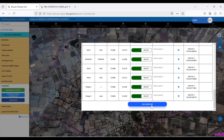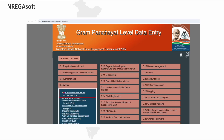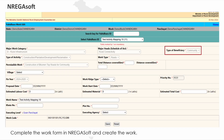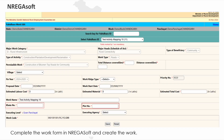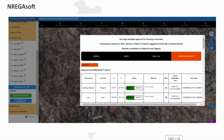Approved plans are finally sent to Naragasov, where work is created and estimates are generated. Naragasov displays a list of the approved works.